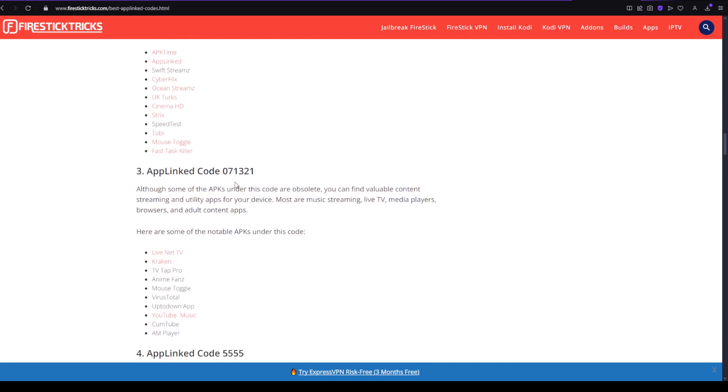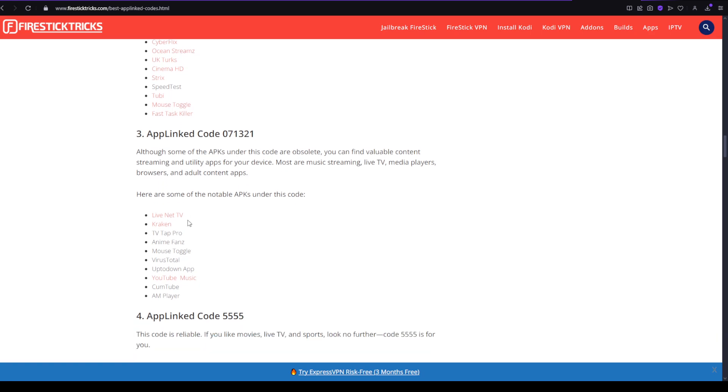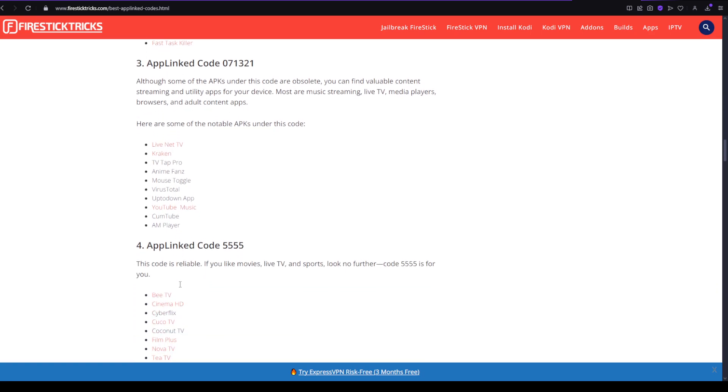The third code is 071321 and these are the apps in this code.